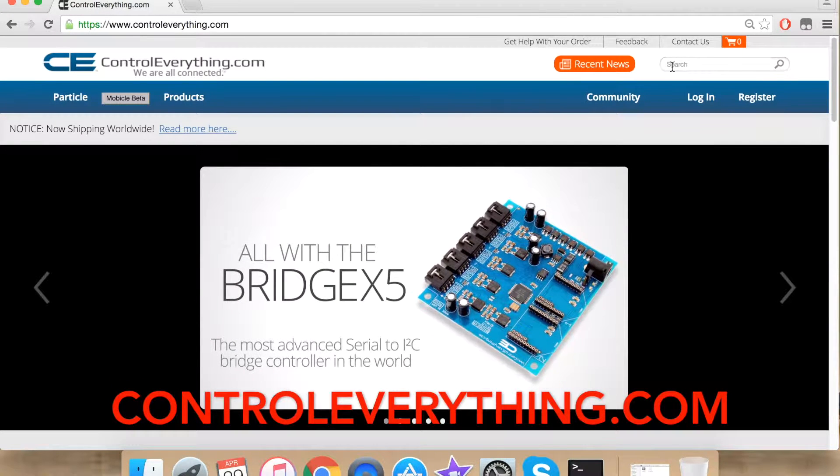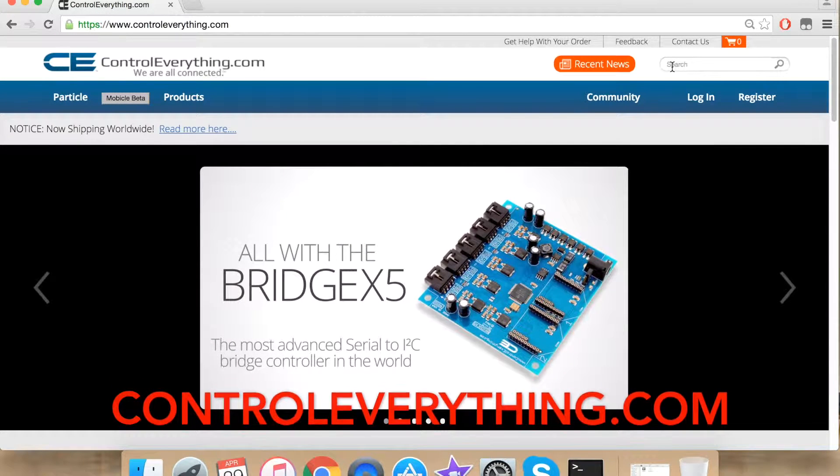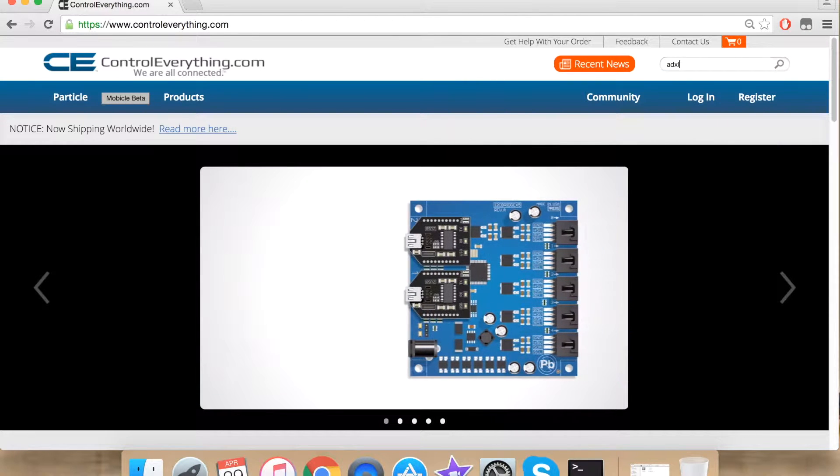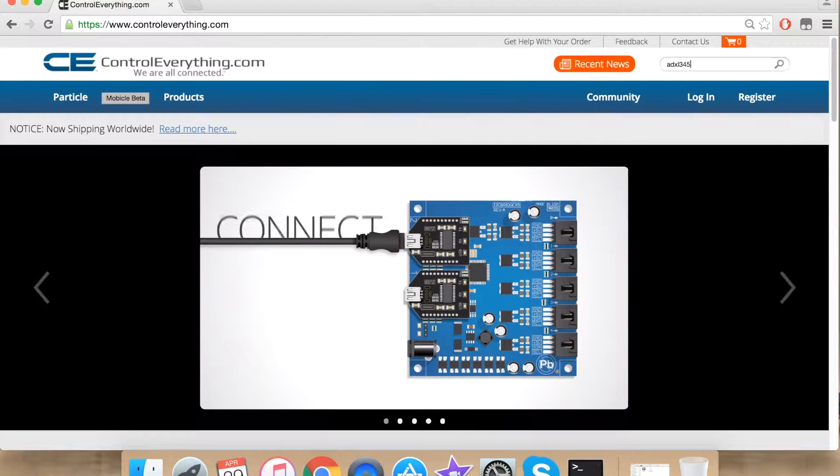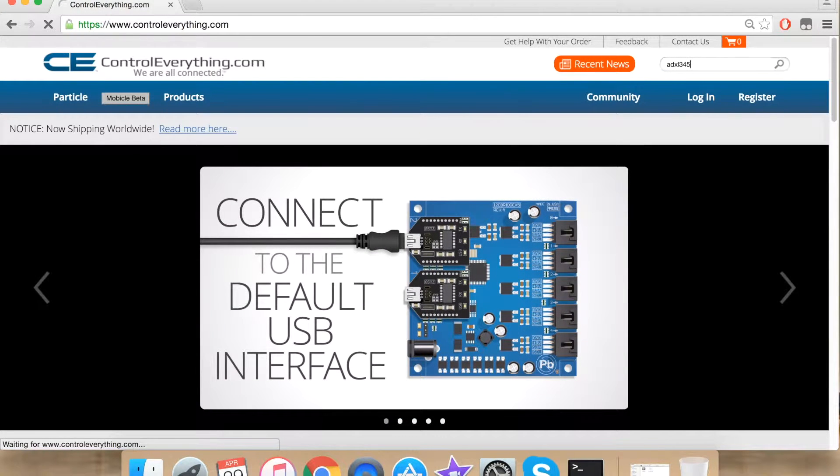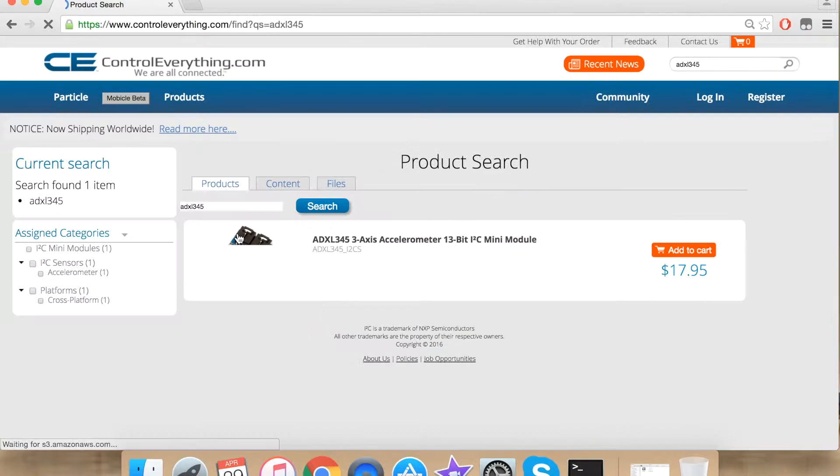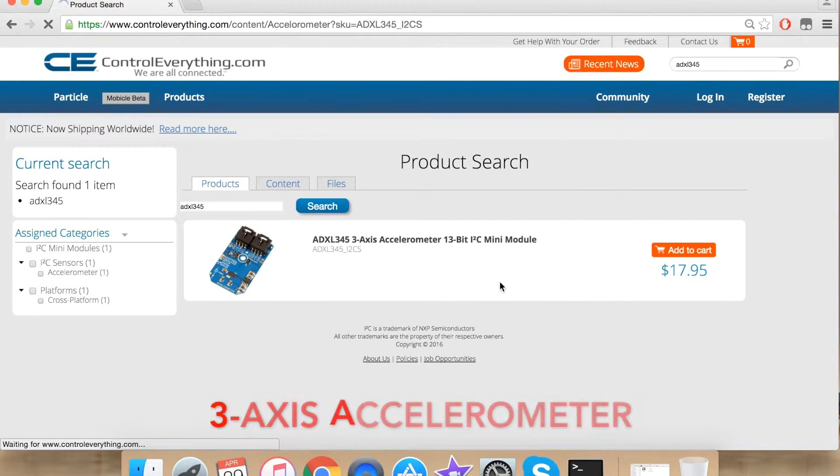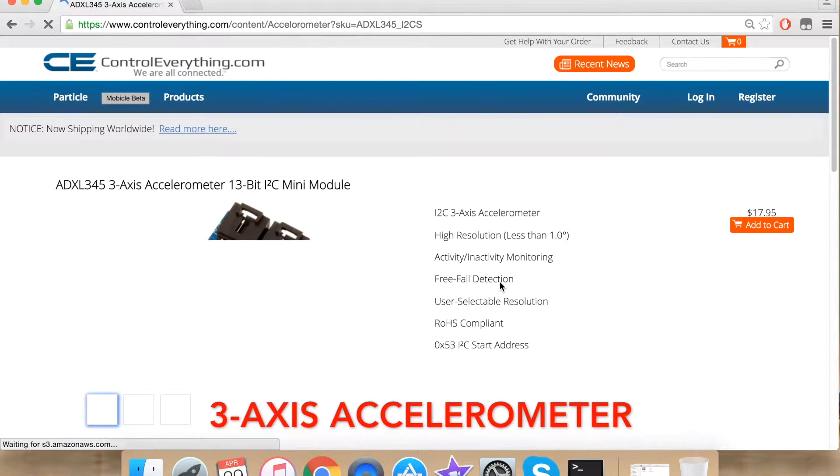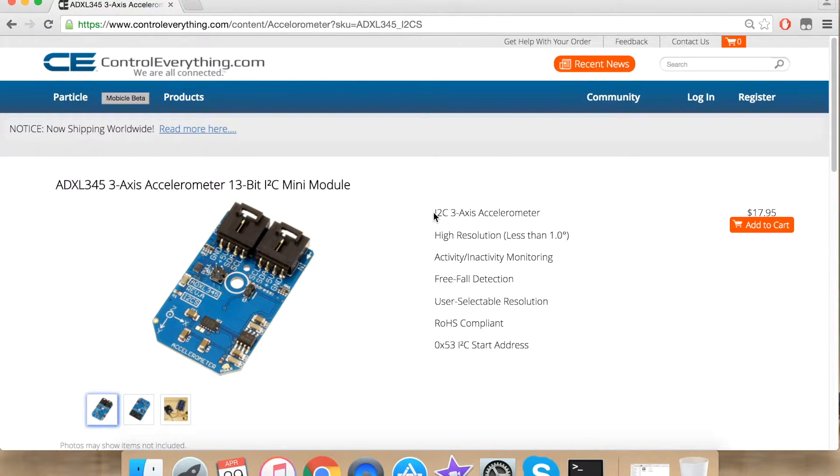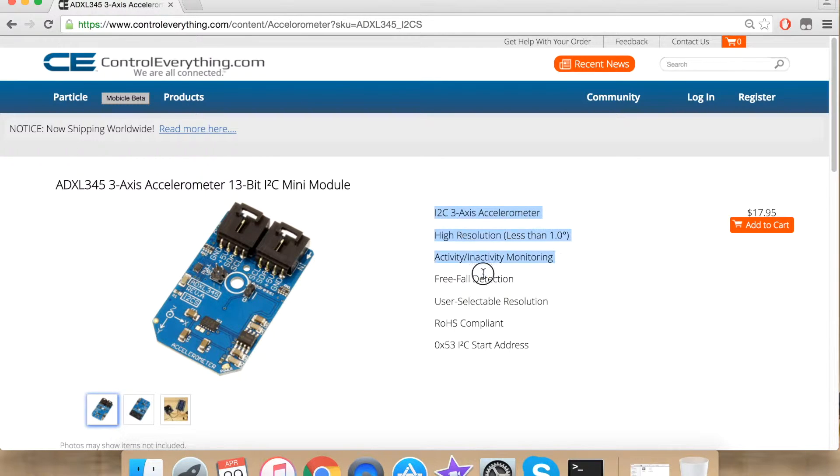First go to controleverything.com and search for ADXL345. This is the sensor we will be interfacing today. ADXL345 is a 3-axis accelerometer. It has a data output resolution of 13 bit. I am going to talk more about the sensor later in the video but for the time being these are some of its features.